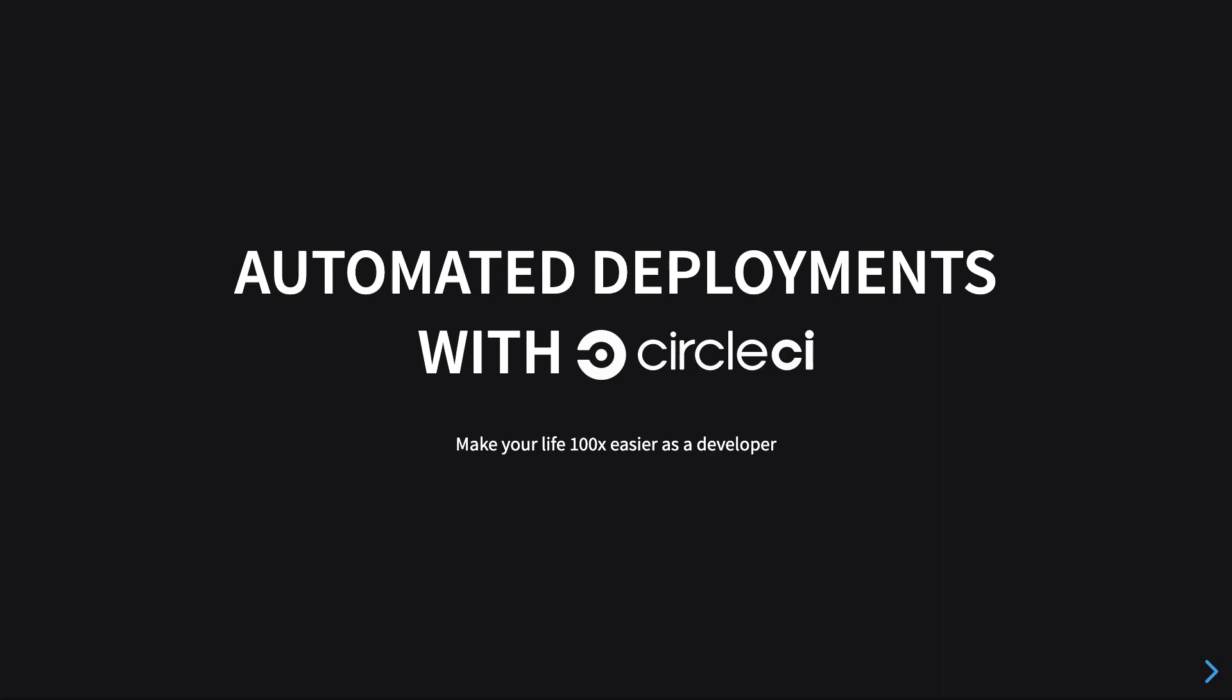We would be seeing how we could use CircleCI to automatically test and deploy our code on any of your machines, any of your servers by SSHing into that machine and actually deploying it.